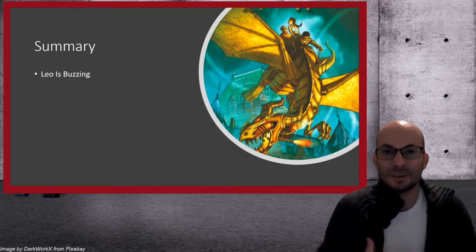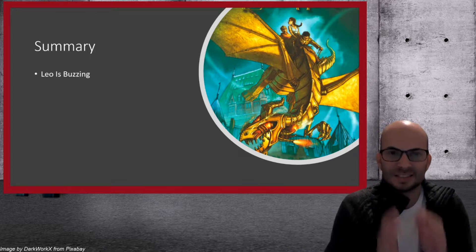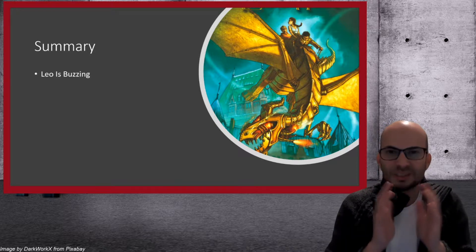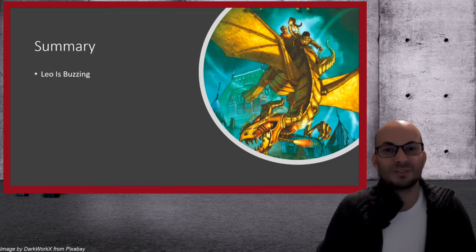And when you say he's buzzing, it's like there's electricity. You can feel it.